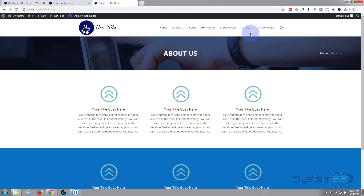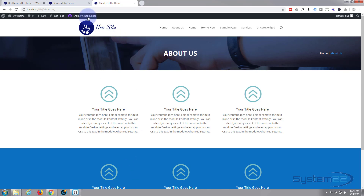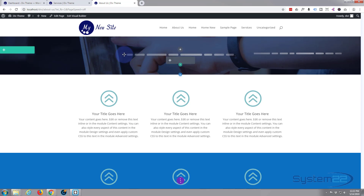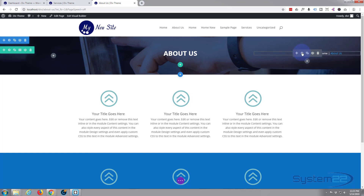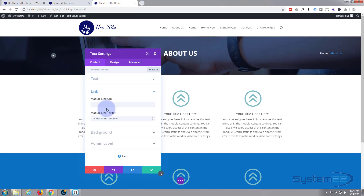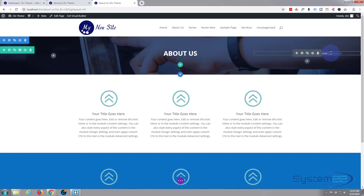If we give it a link to the home page it'll take them there. I'm going to copy that link — Copy Link Address — enable the visual builder again, and edit this with the little cog. Go to Link and paste in my link. You might notice mine says localhost because I'm working offline. If anybody wants to build WordPress sites offline, take a look below — I have a course on that with a huge discount. Let's save that so the home link will now work.